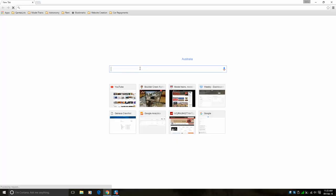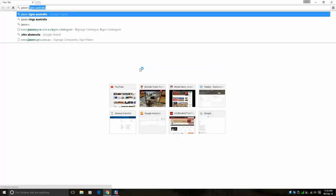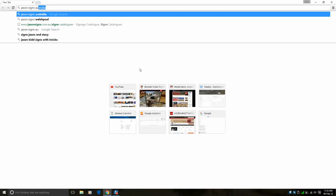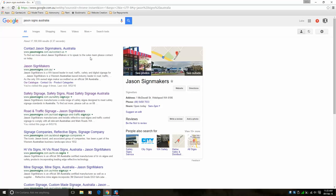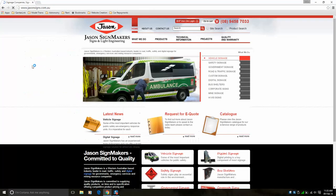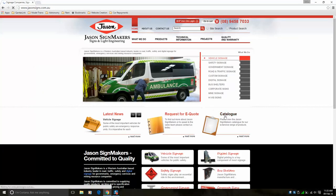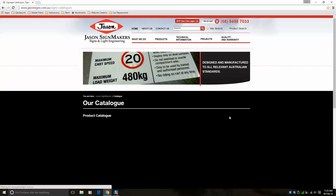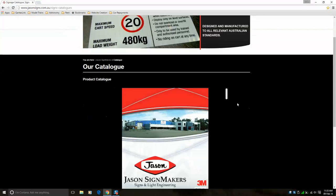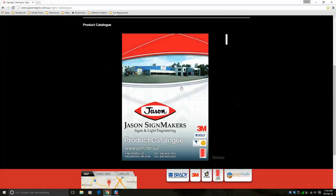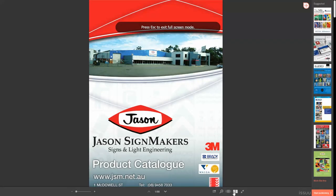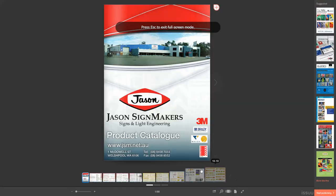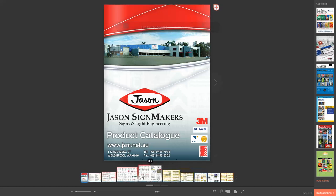Or you can simply do what I did for the video and find many types of signs online from all over the world. Jason Signs Australia has a great catalogue of signs worth checking out. You can also Google street signs for your particular country and find many different resources online.